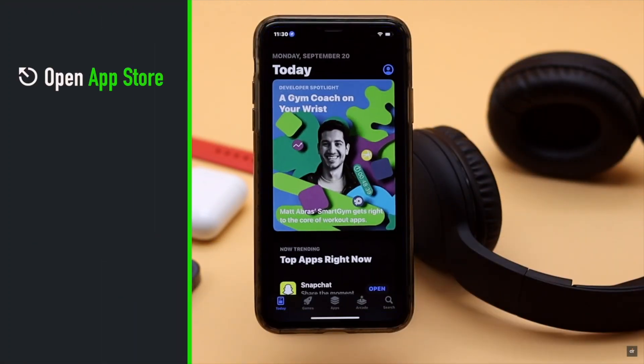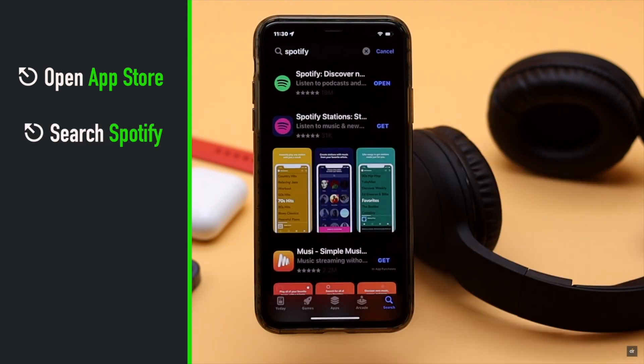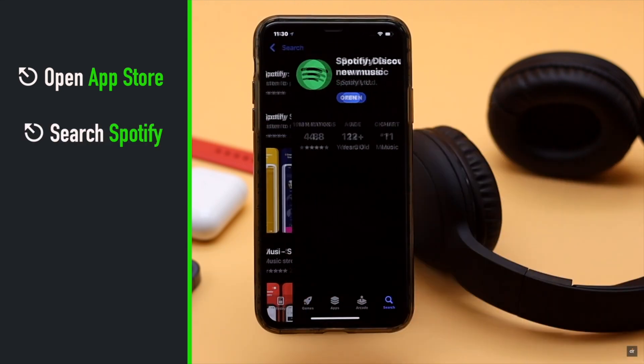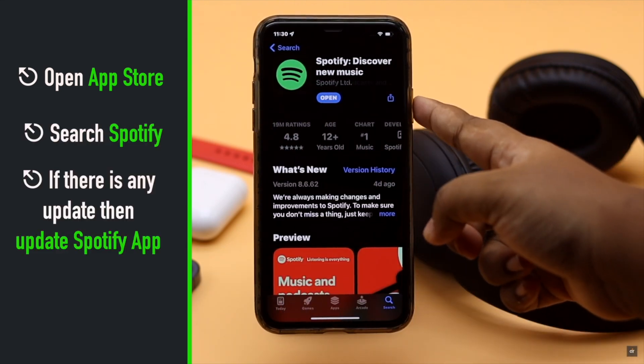Open the App Store and search for Spotify. If there is an update available, instead of Open, tap Update.